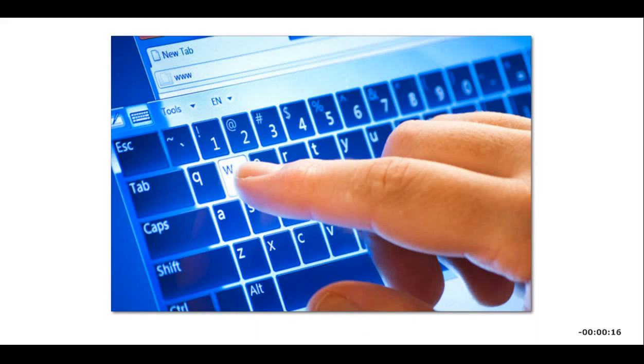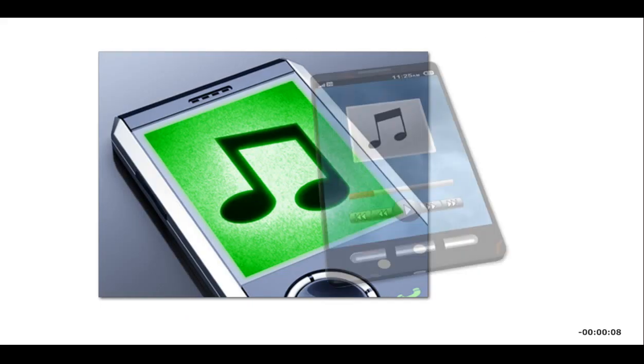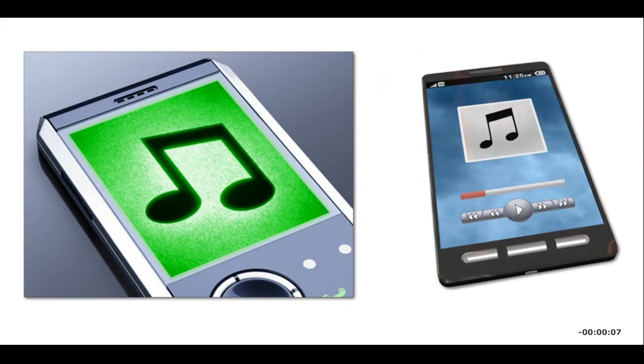Some computers like smartphones and tablets use touch screen technology as keyboards. Most portable media players like iPods have touch sensitive pads that you manipulate with the touch of your finger to select songs, play video, or control volume and other settings.